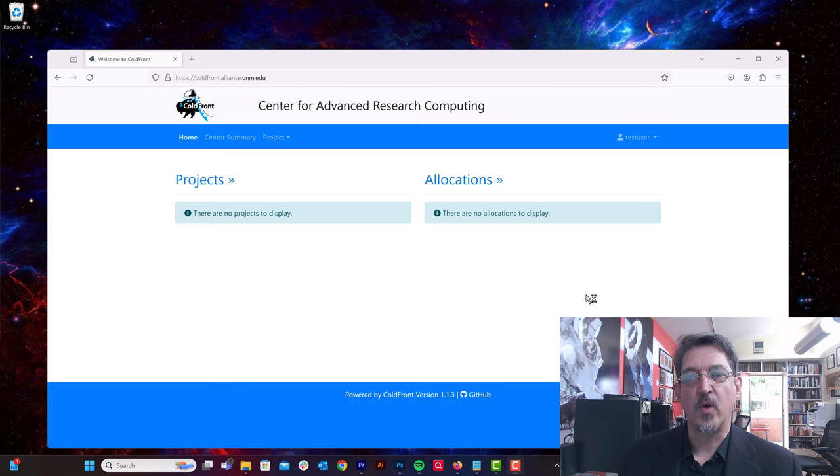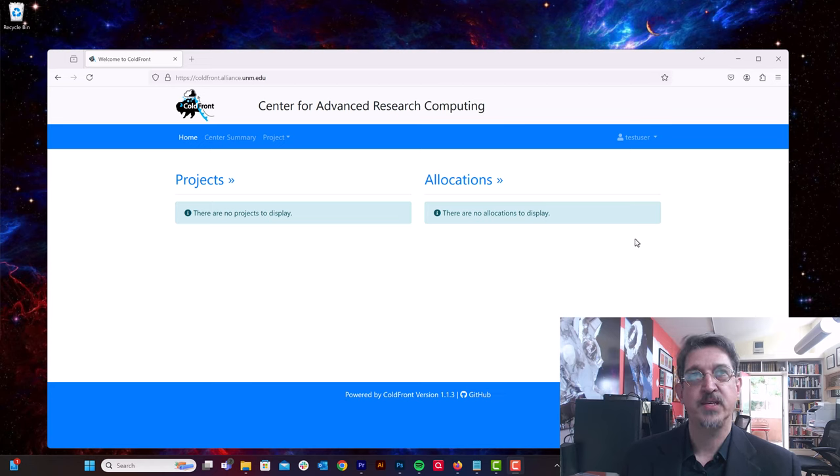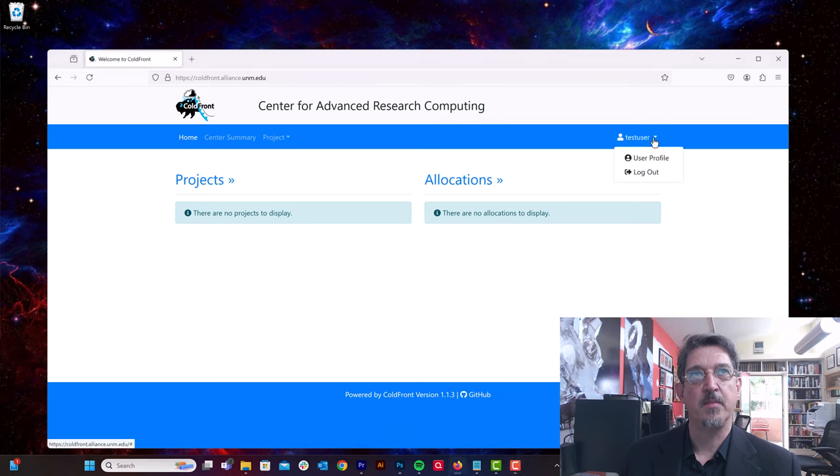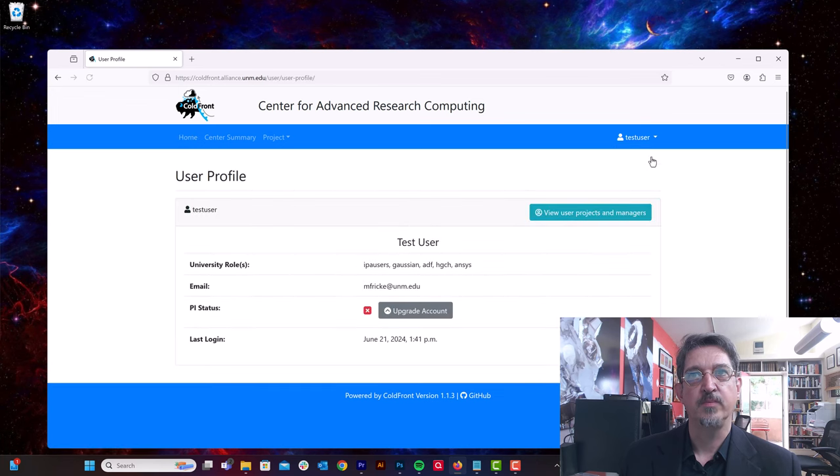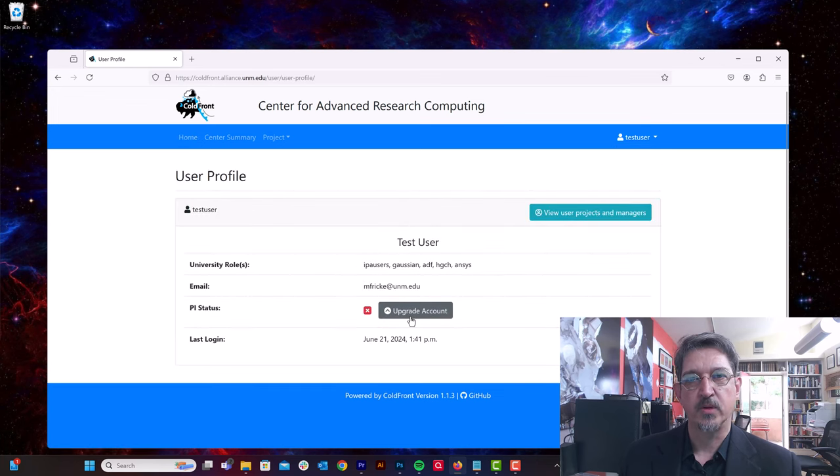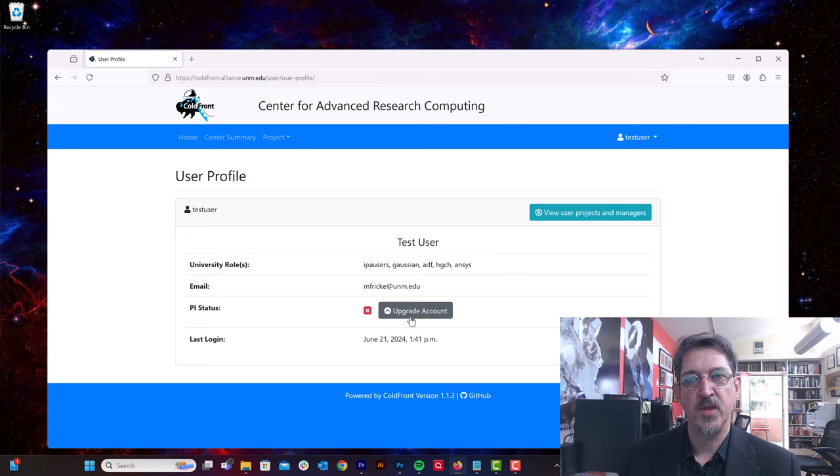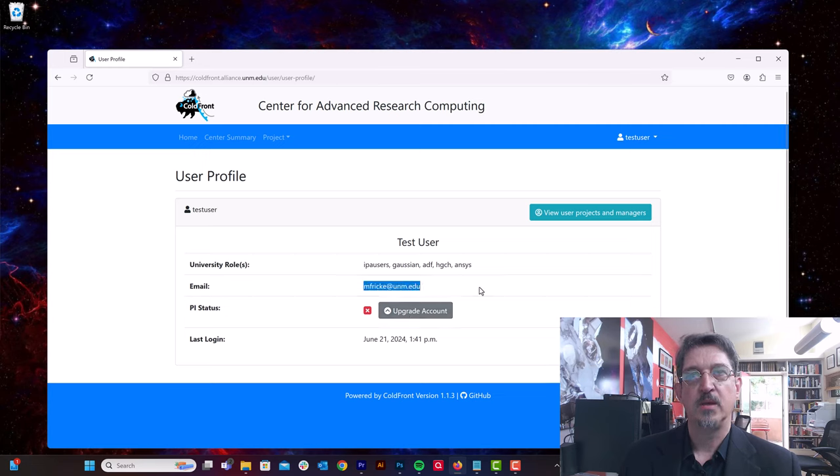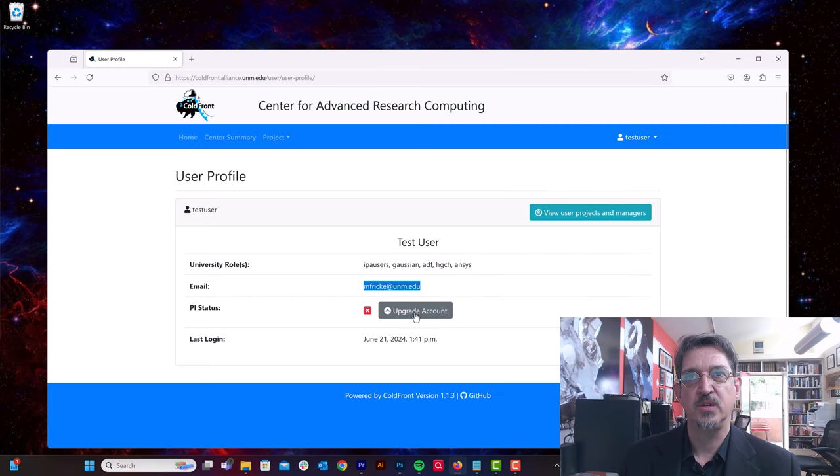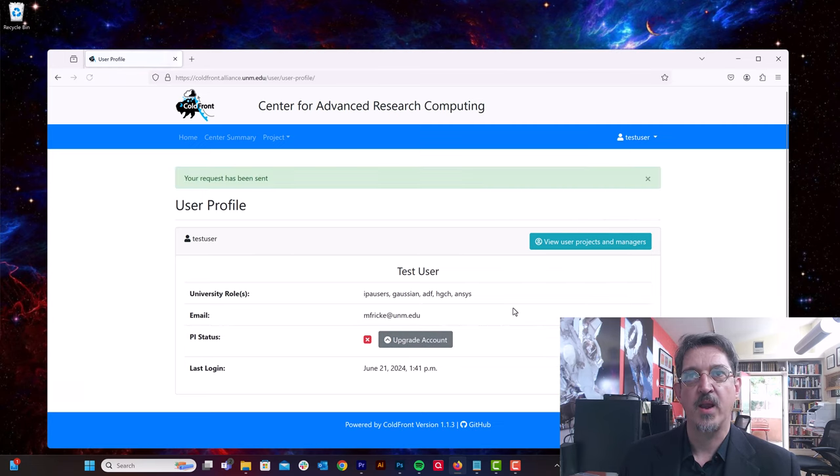The first thing I'm going to do once I've logged in is request PI status. If I click on the dropdown menu here under my username and then click on user profile, there's a button that says upgrade account. So we're going to make a request to upgrade the account from a regular user to a primary investigator account.